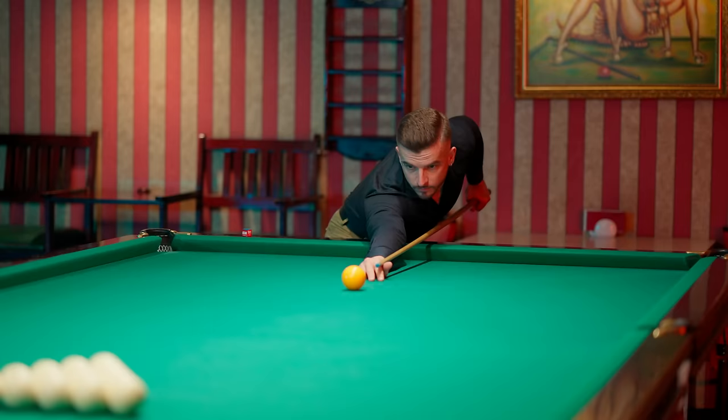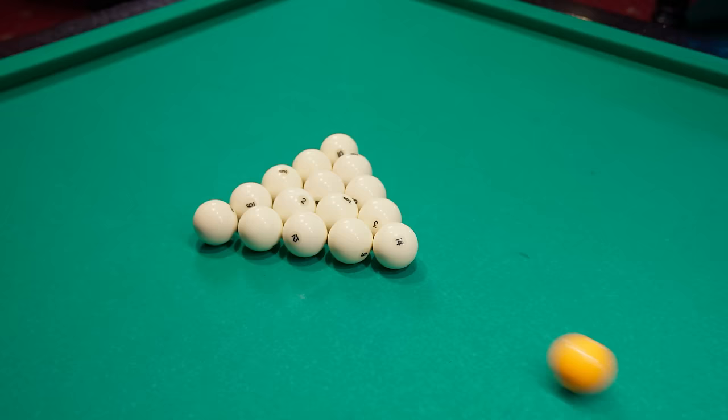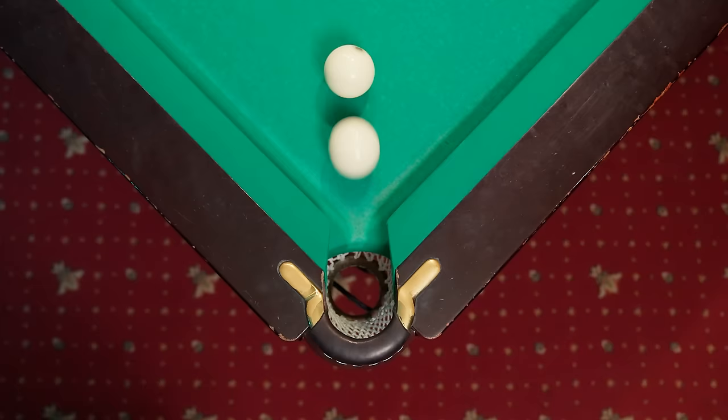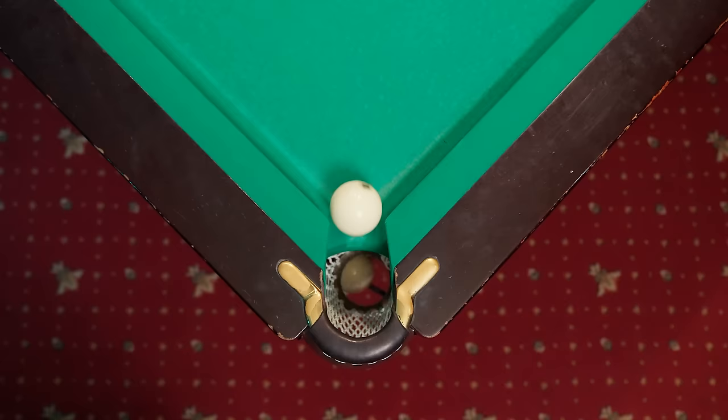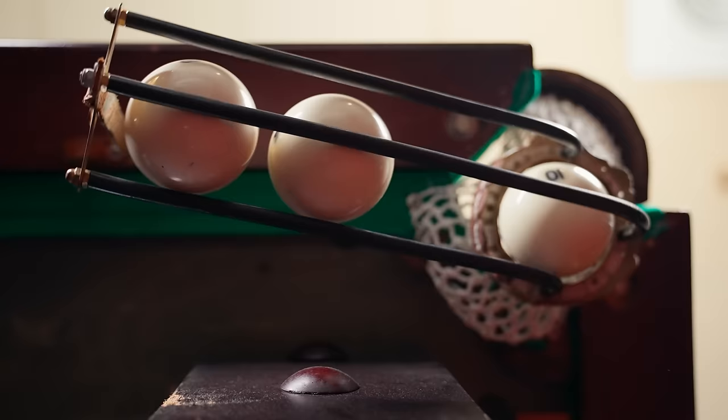He shoots. The balls scatter, but then, against all probability, they all start falling into the same hole, at the same corner of the table.